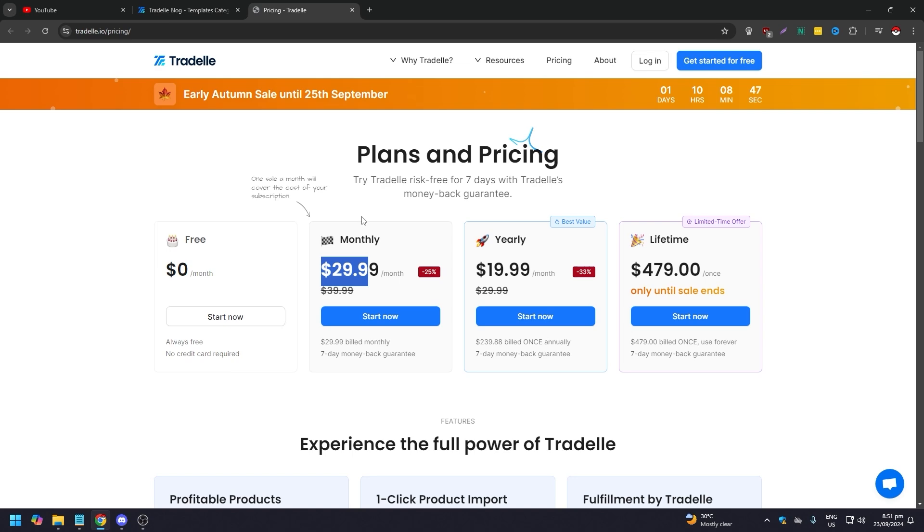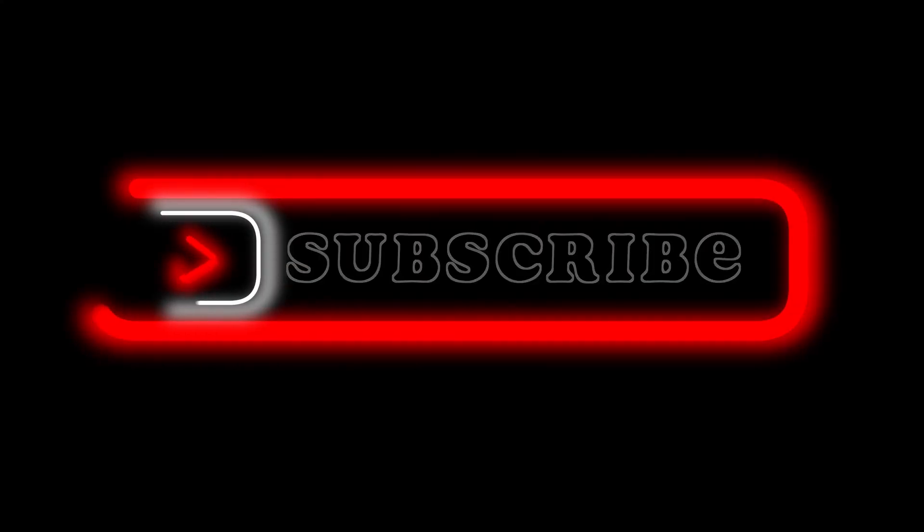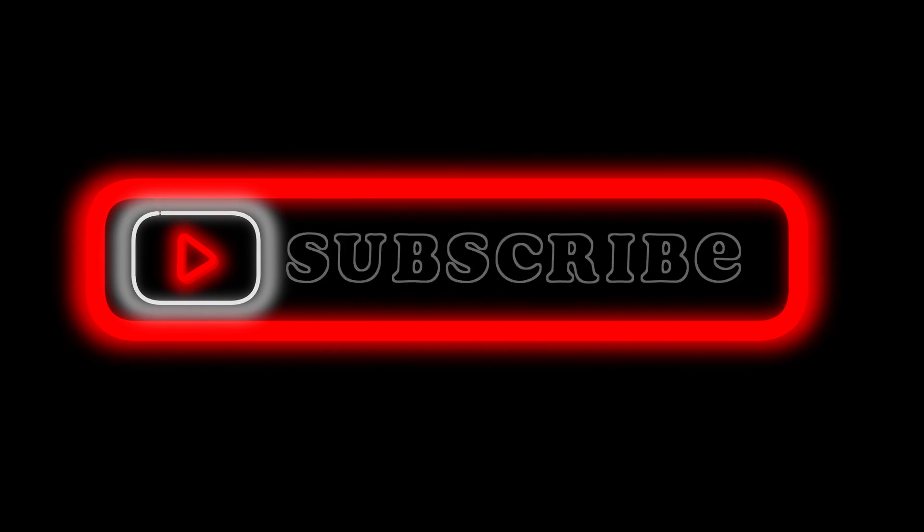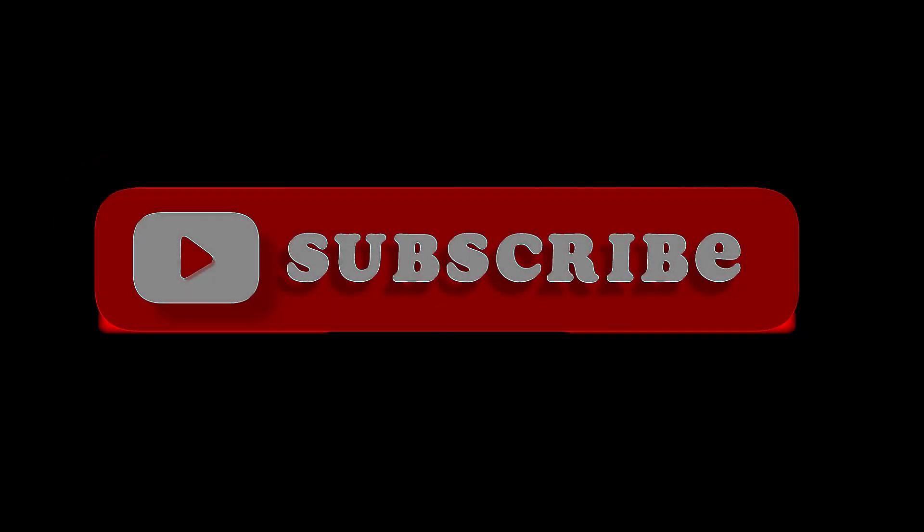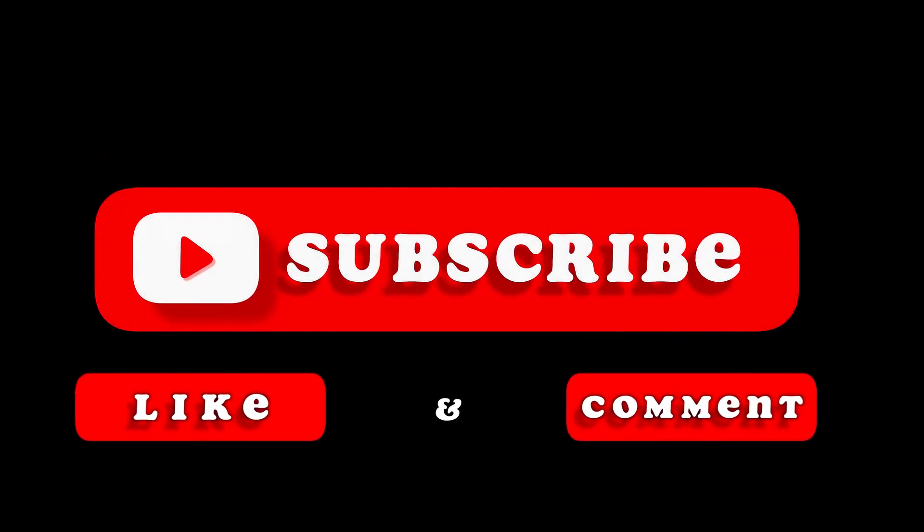Yeah, that is Tradelle, and that's pretty much it. That's the video. Hope you liked it. Like, comment, share, subscribe, ring that bell icon. We'll see you on the next video.